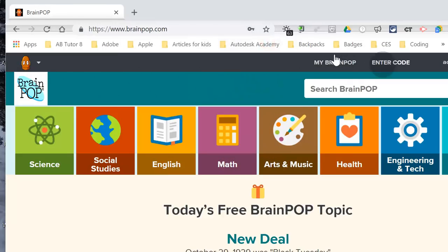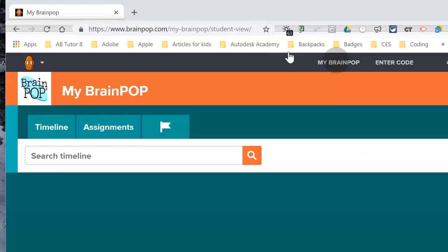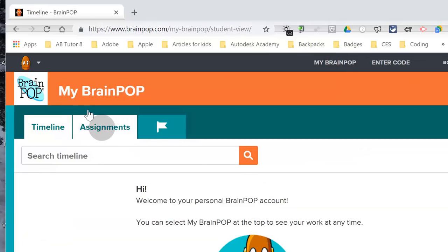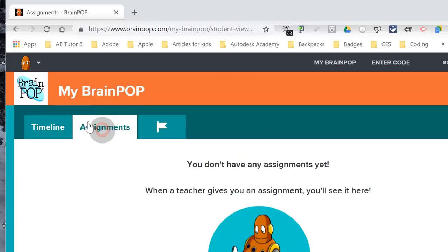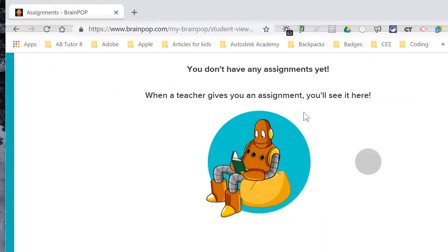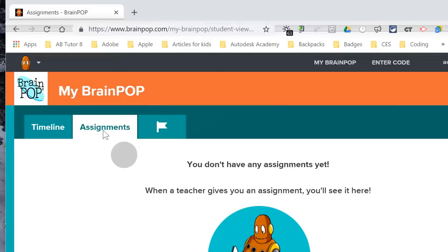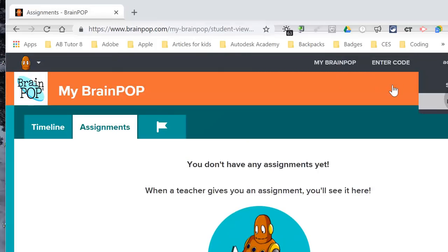For you, what you will do is come over to My BrainPop and click on Assignments. You have to log in before I give you an assignment. When you're finished, go to Log Out.